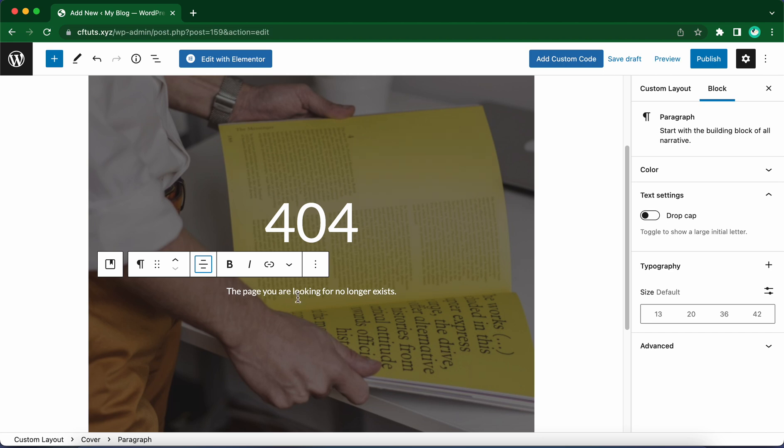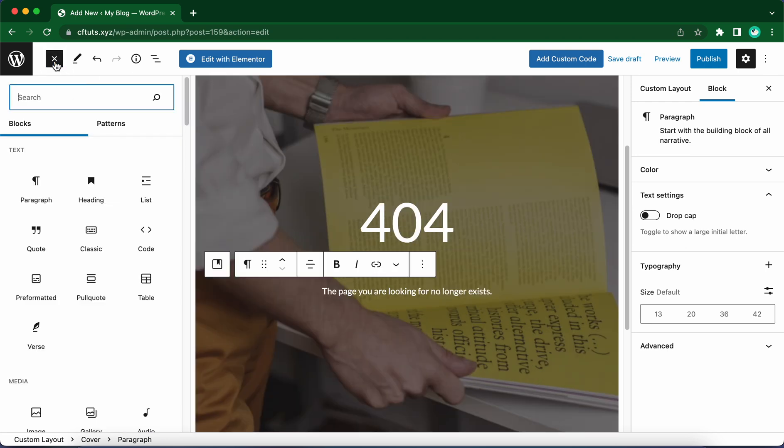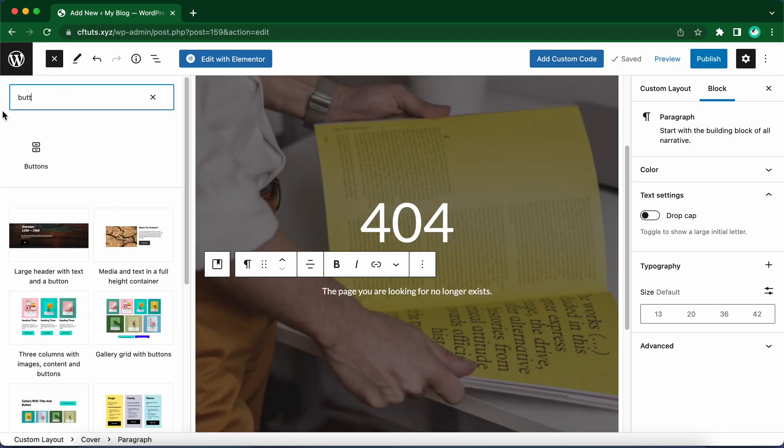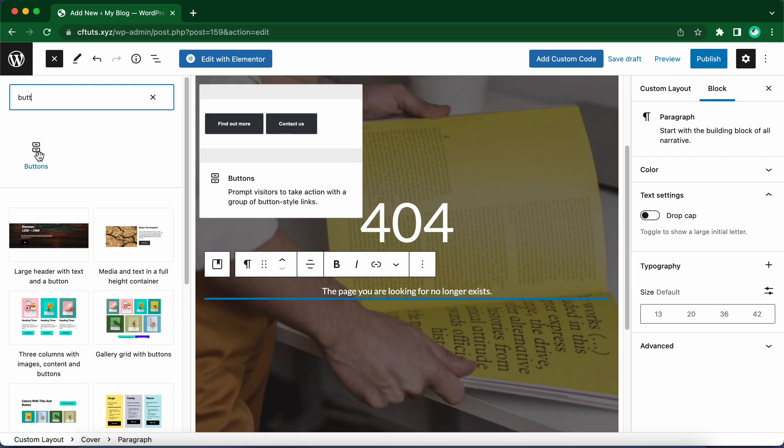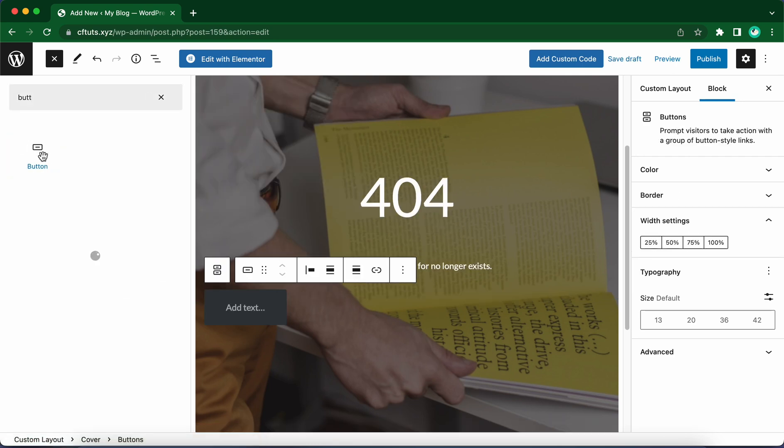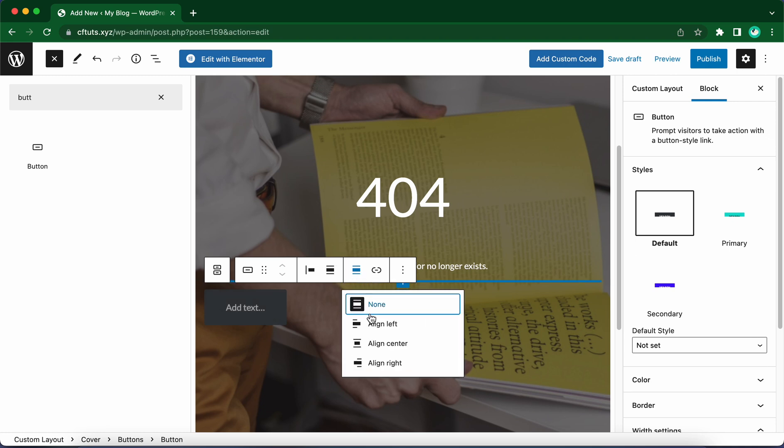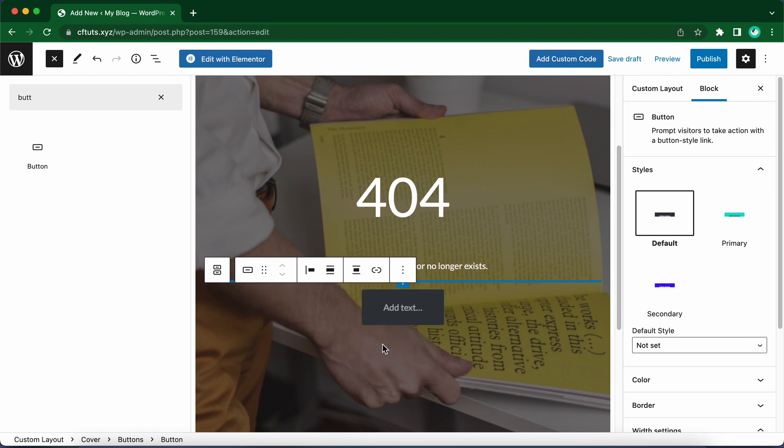Now I'm going to add a button that will lead back to our home page. Let's go ahead and click on this plus icon at the top and use this search box to find a button block. We have one here. Let's click on it. Here's our button block. Right now it's left aligned but we can change the alignment to center. Click on this icon and select Align Center. Now let's click on the button to add some text.